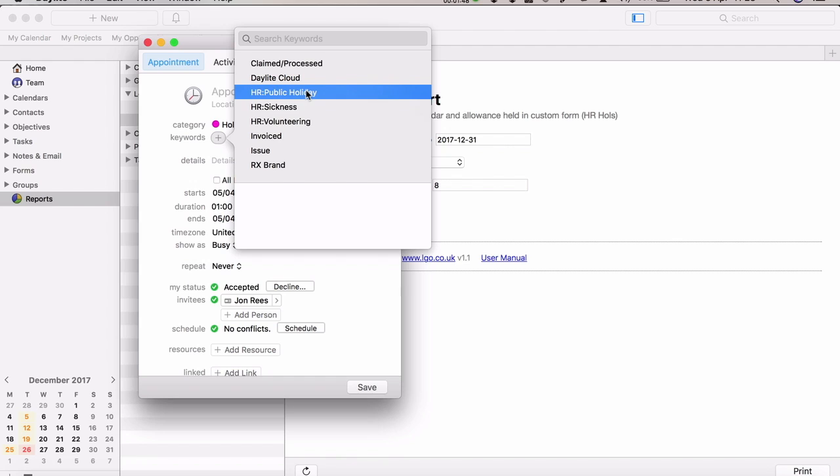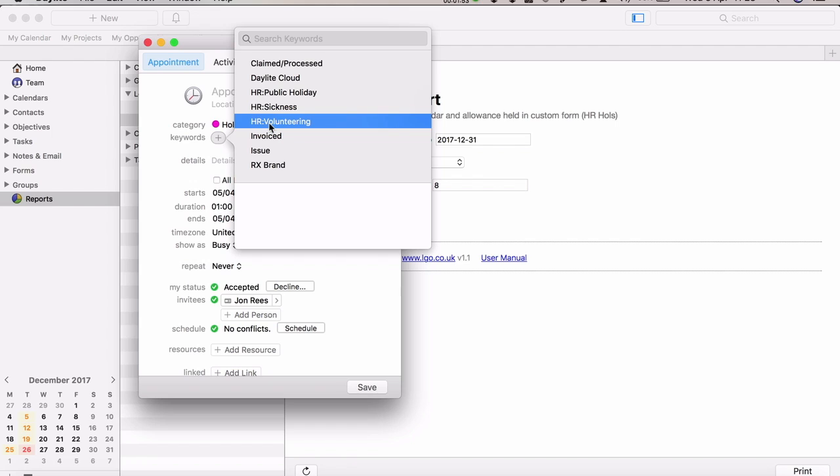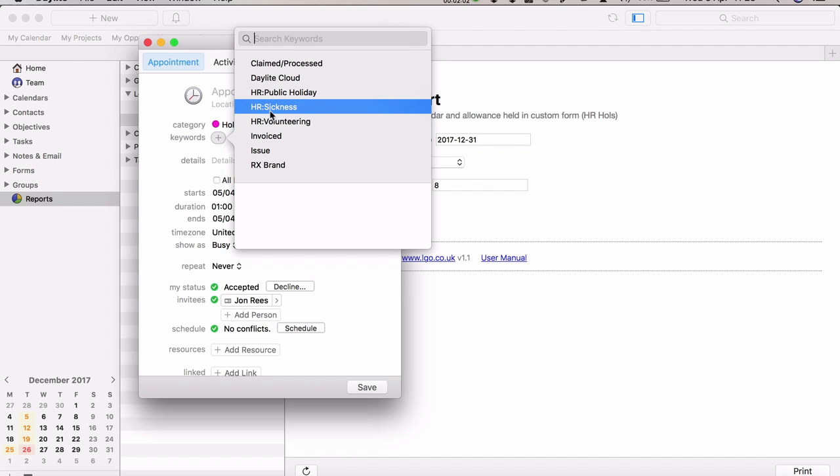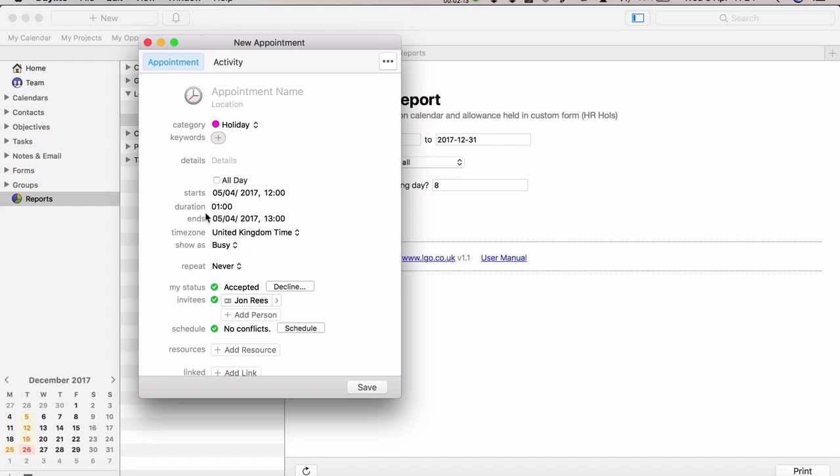Same for volunteering - if you're on community leave, you can set that there and it doesn't come off the regular leave allowance but comes off the volunteering leave allowance. If it's a sickness day, you can record it using that keyword, which allows you to track the number of sickness days your staff have. Finally, you set the user you're recording it for as the owner and save the appointment.